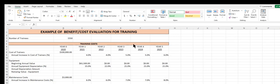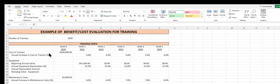Here we've got an example of doing a benefit-cost evaluation for training, and this example parallels the assignment that's in our module. The data in this example is different than our assignment, but the processes are mainly the same, and so you can use this video to help you complete that assignment.